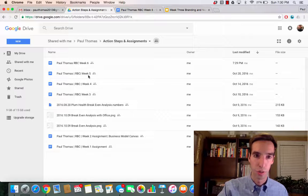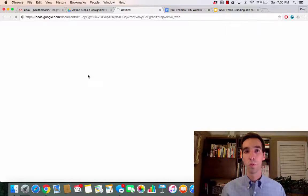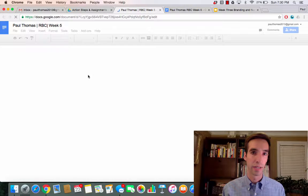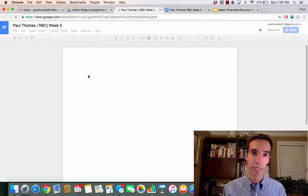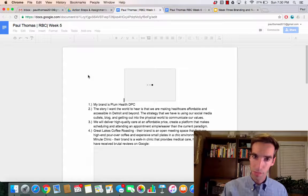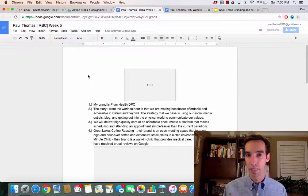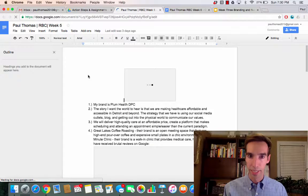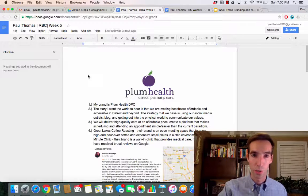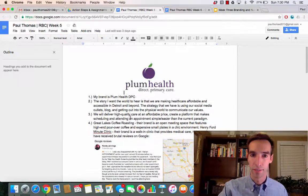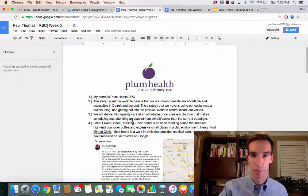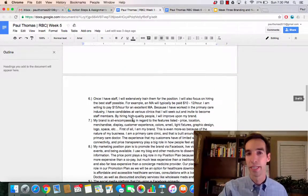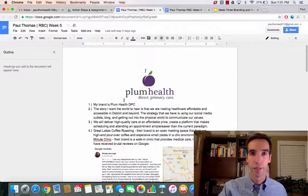I'll show you, for example, Week 5. This is what I worked on from last week. This was on branding and the story that I want people to hear about my brand. I just went through the questions sequentially and then talked about what my brand is and how I want to convey that.